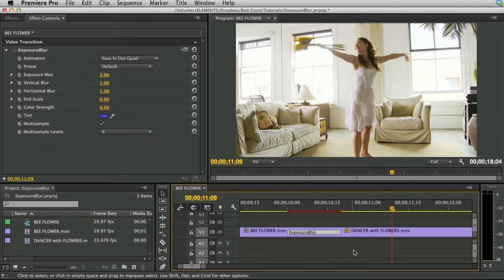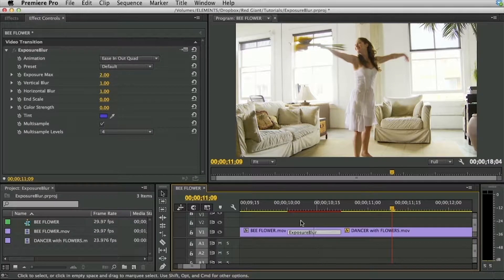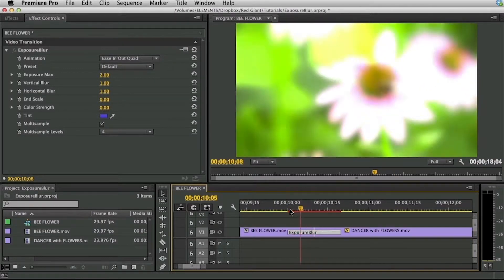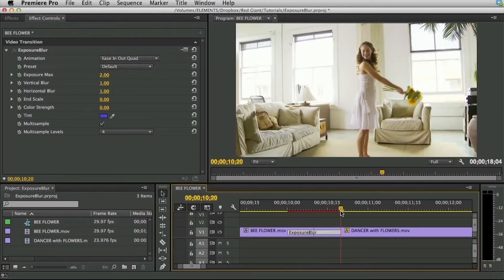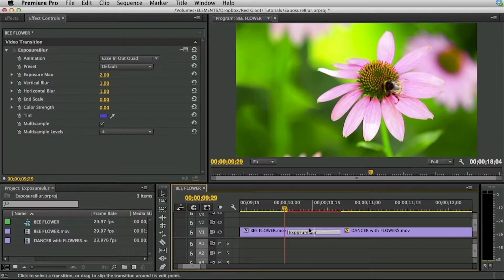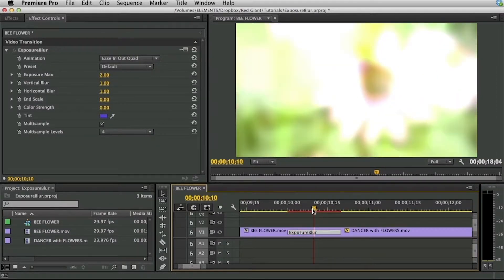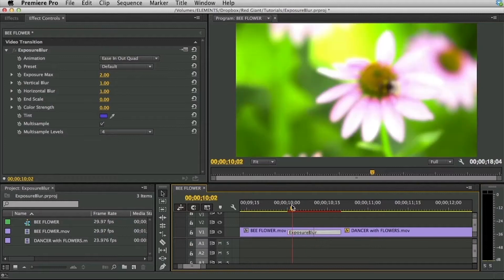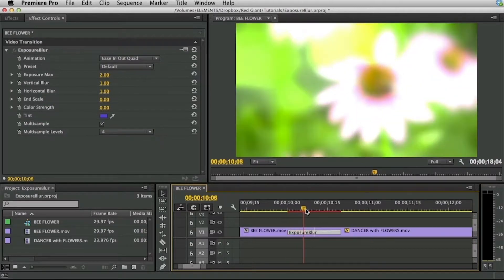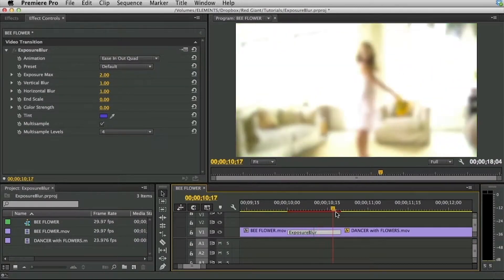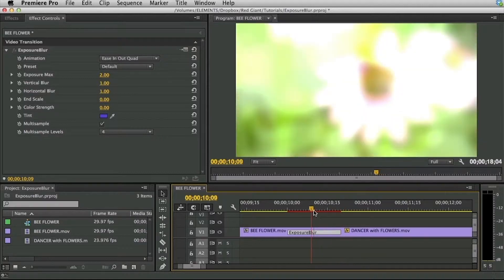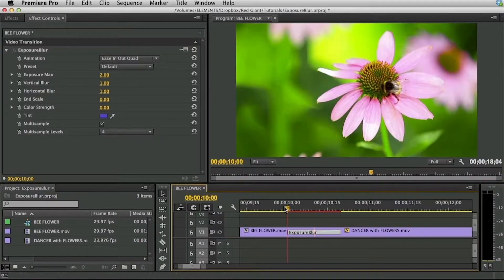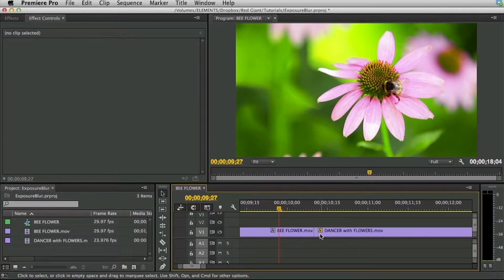Exposure Blur is a fairly simple transition and much of what it does is outlined in the name itself. During the transition, which is a crossfade from one clip to the other, it does a variable blur as well as an exposure or brightness gain. Both the blur and brightness gain ease up and then ease back down during the course of the transition and they peak at the exact halfway point of the transition.